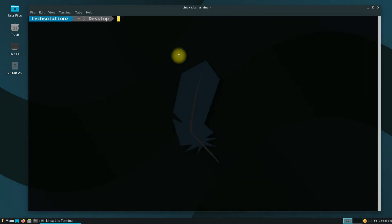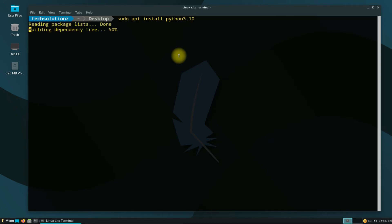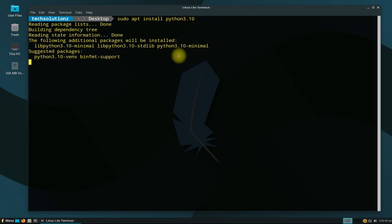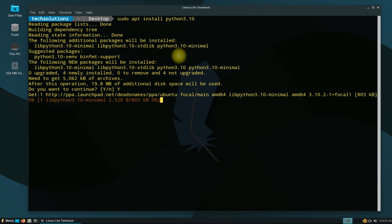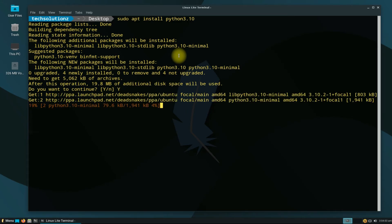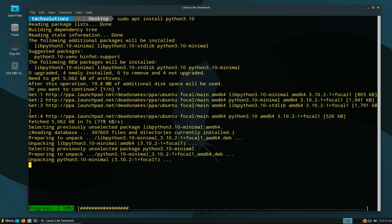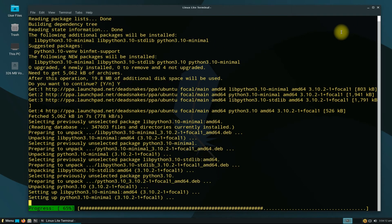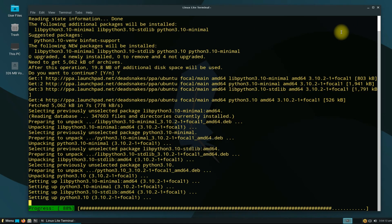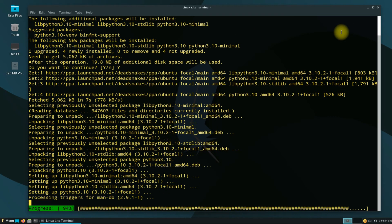All done. You are good to install Python 3.10 with a simple apt install command. This may take a while to download and install Python 3.10 on your Linux Lite.